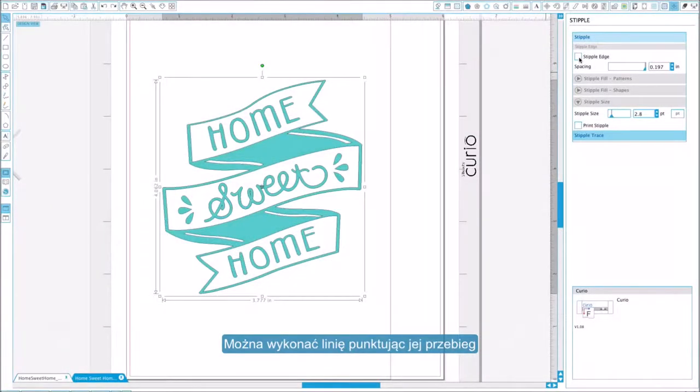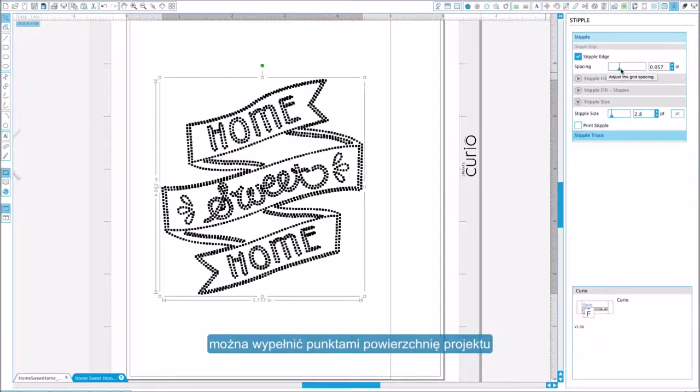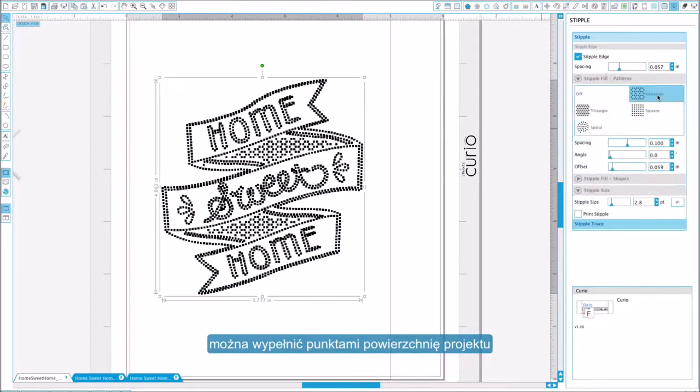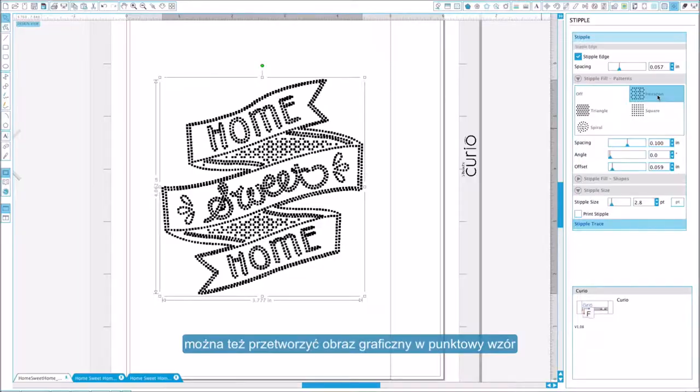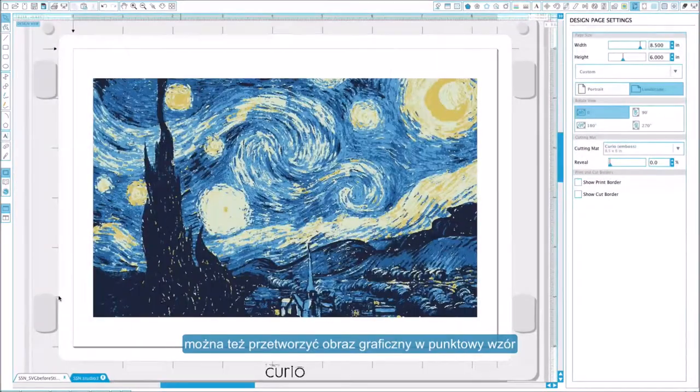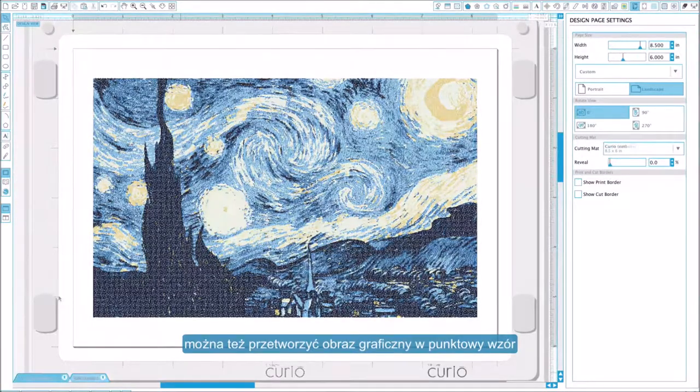You can apply stipple dots in place of a design's solid lines, you can fill a design with stippling, and you can convert images into a stippled pattern.